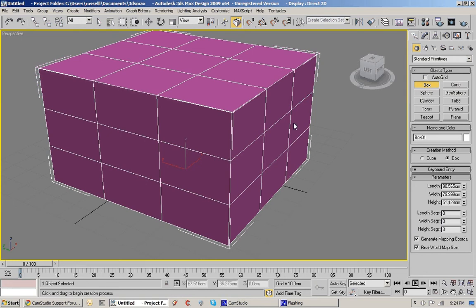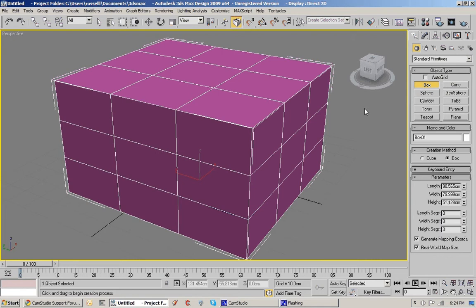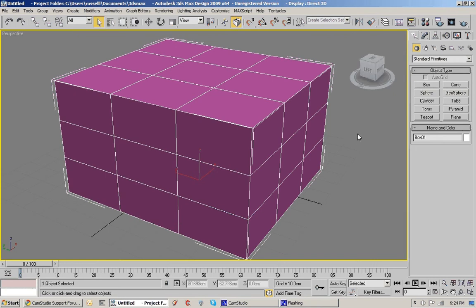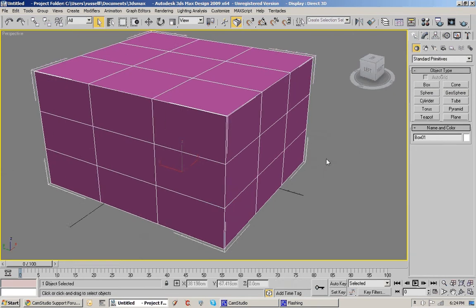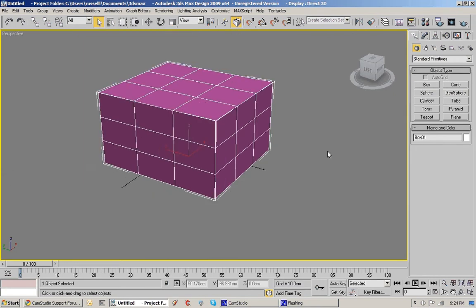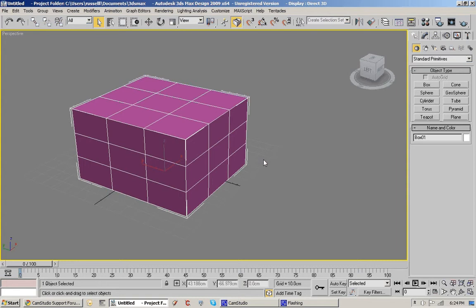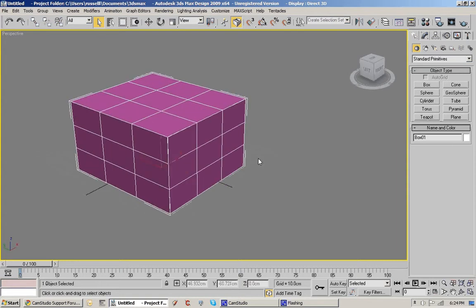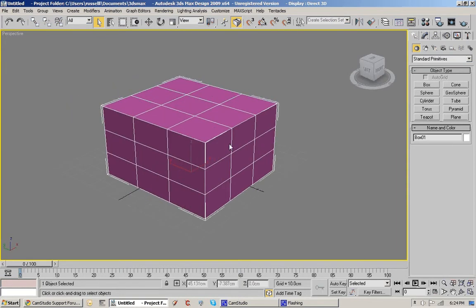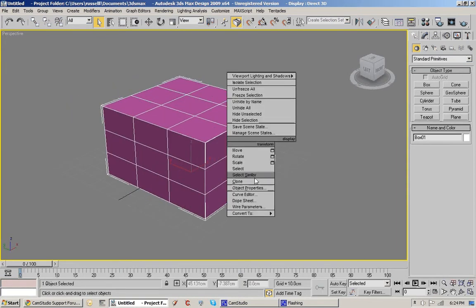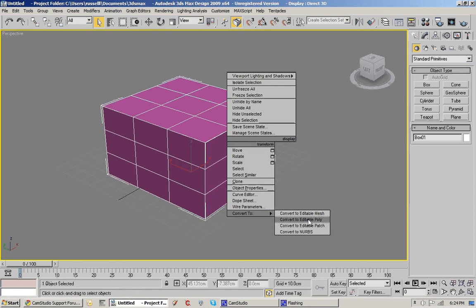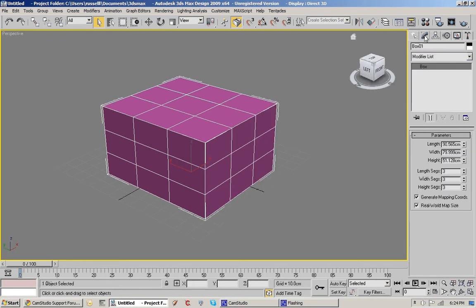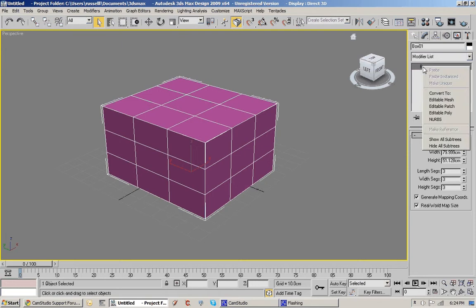I'm going to right click somewhere in the grey area to deselect the box object type. I'm going to right click on the object and convert to an editable poly. I can also go into its modify tab and right click in there and convert to editable poly.